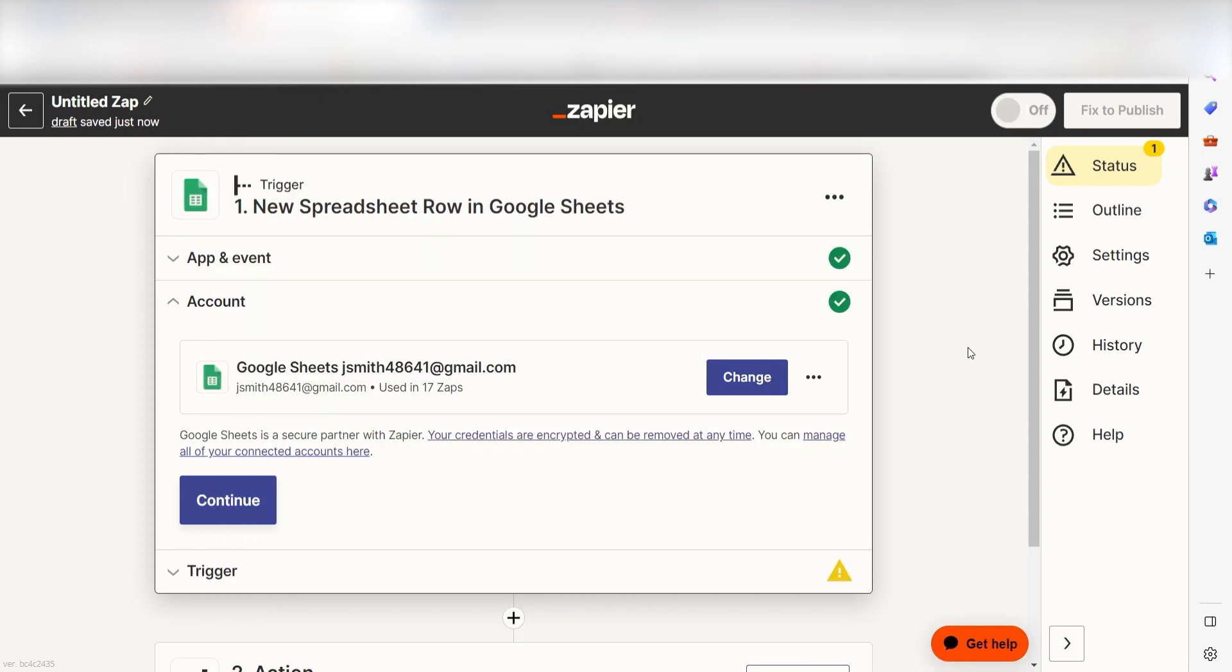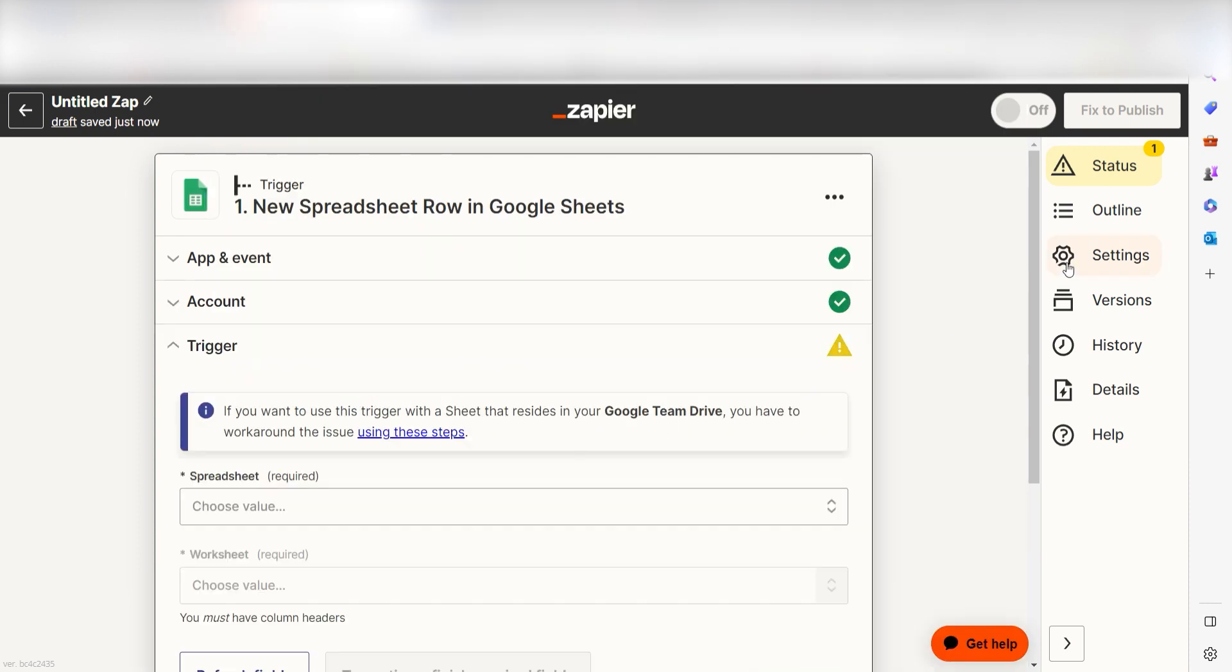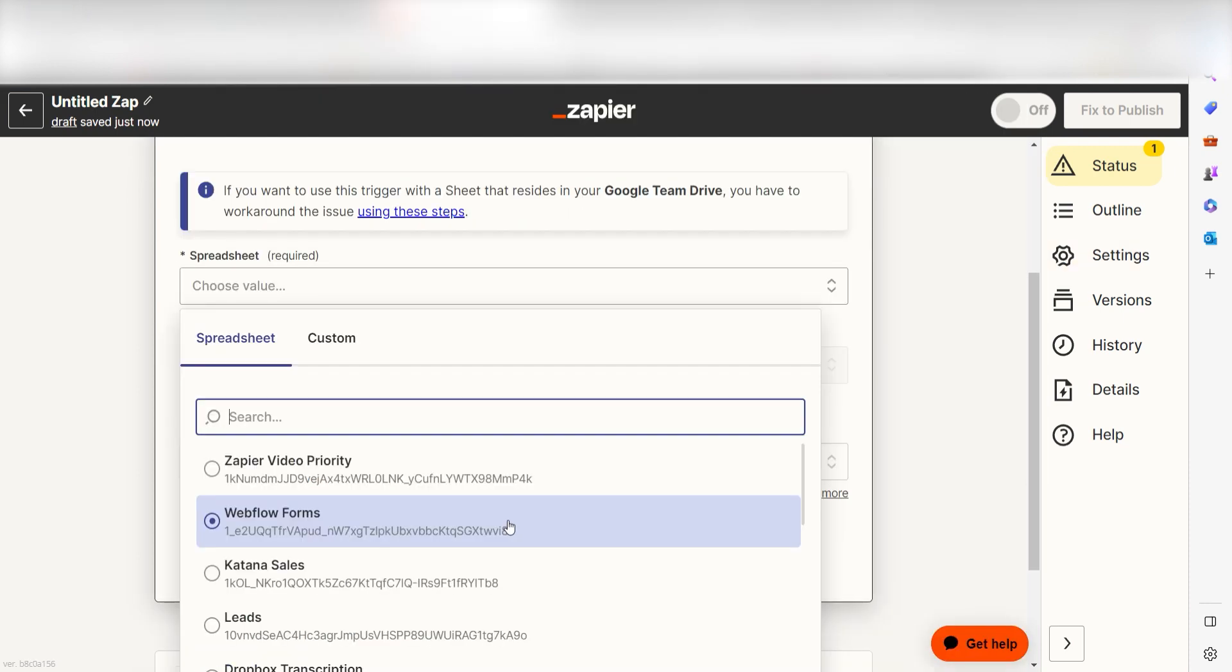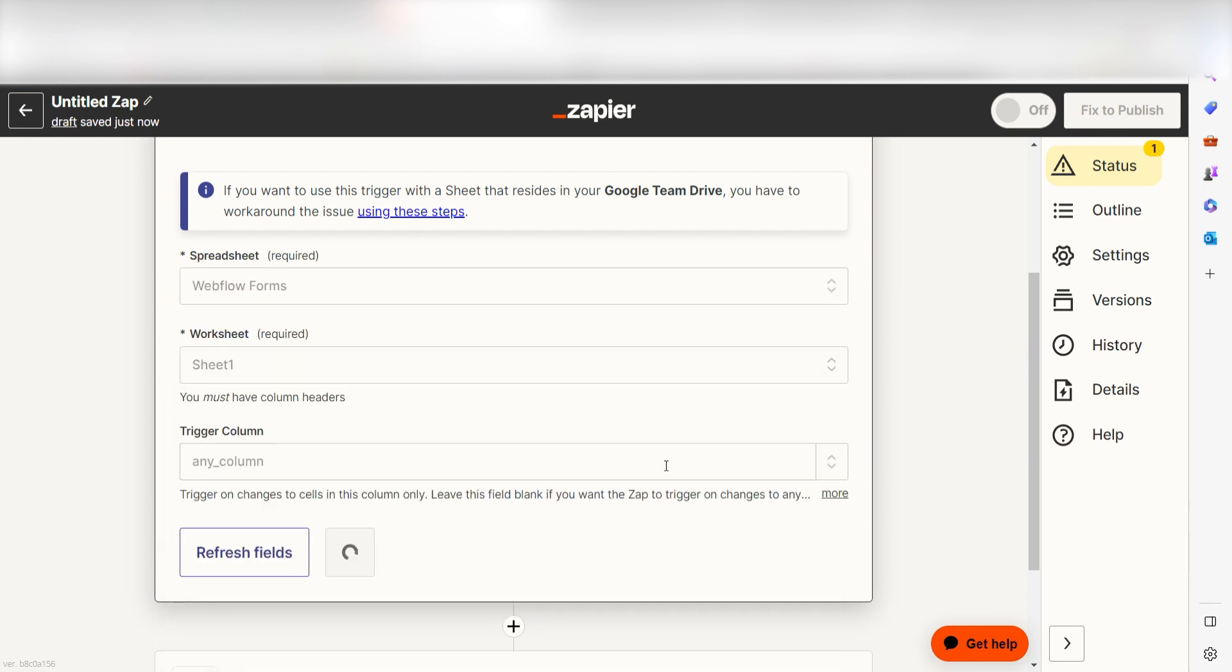We'll then need to fill out our trigger app's data. To do that, select the spreadsheet and worksheet you'd like to use for your Zap and click Continue.